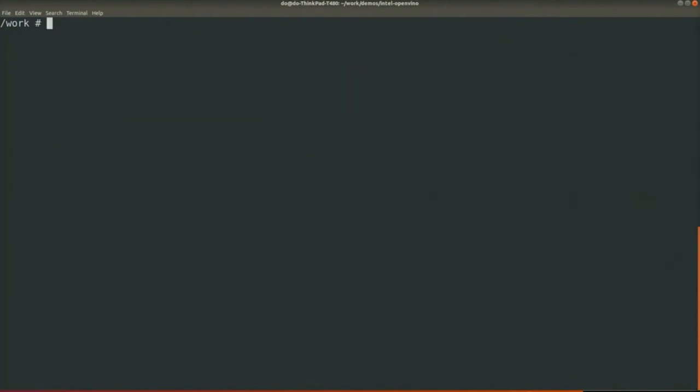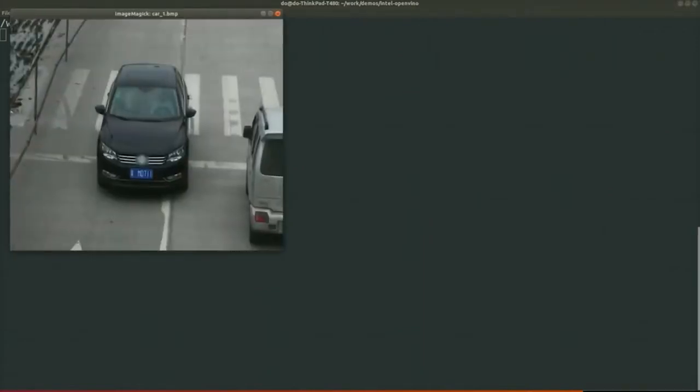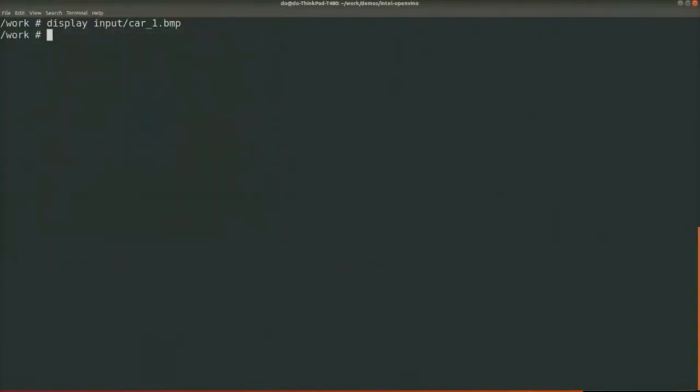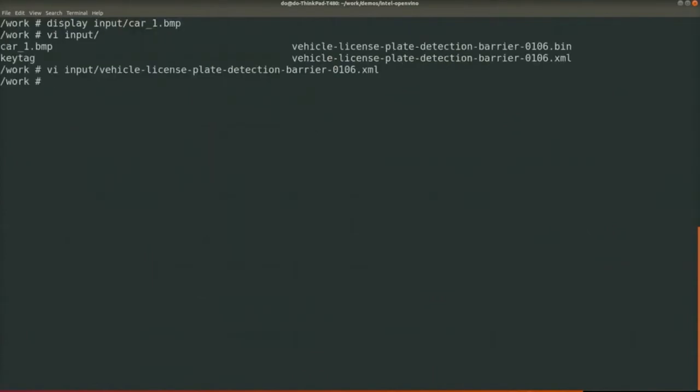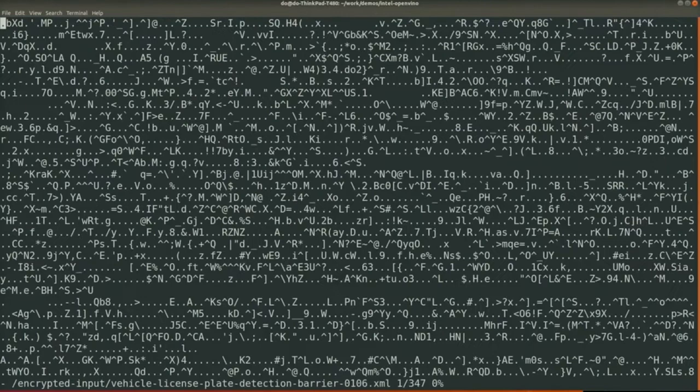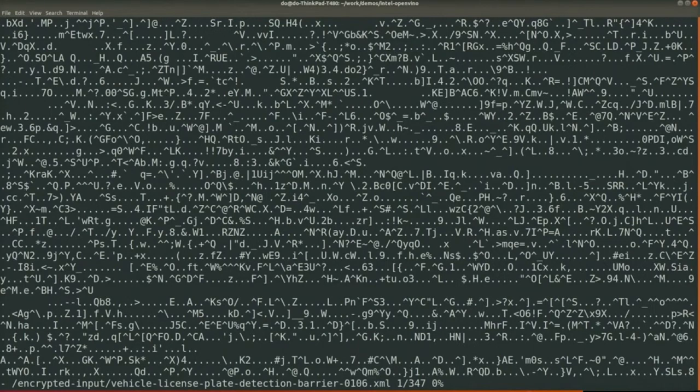So first, take a look at what the input data looks like. It's a picture of a car. And what is the model? The model, as you can see, is plain text—everybody can read it. But after encryption, it contains only random bytes.